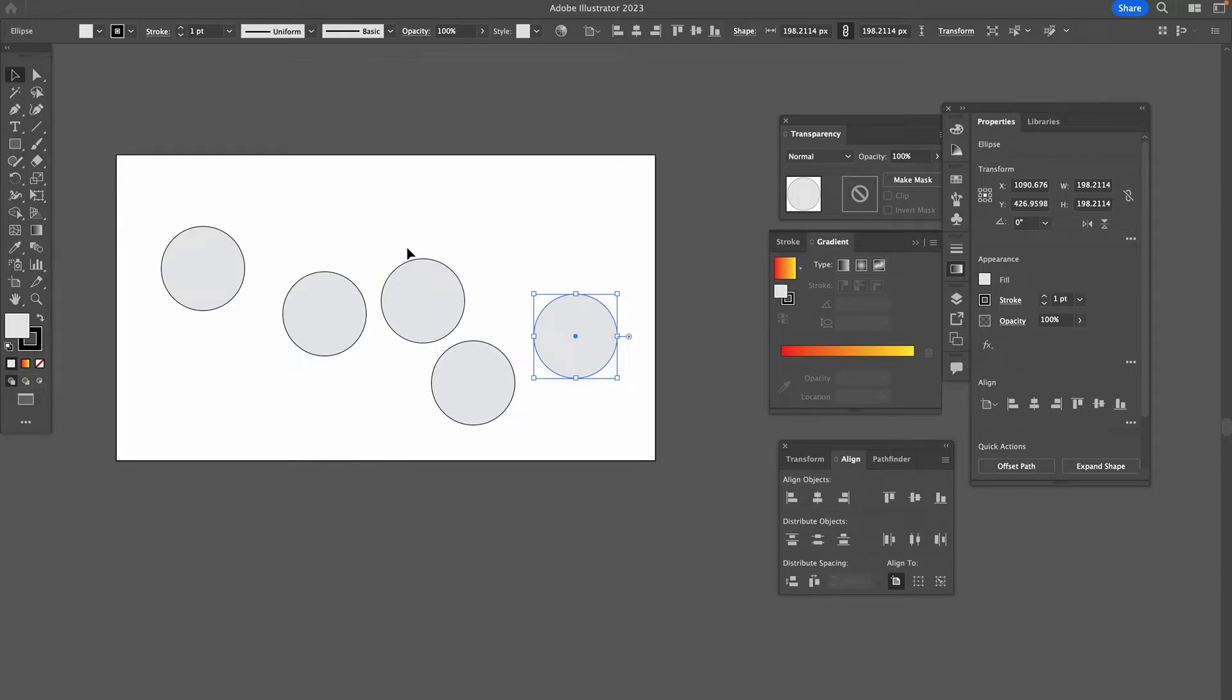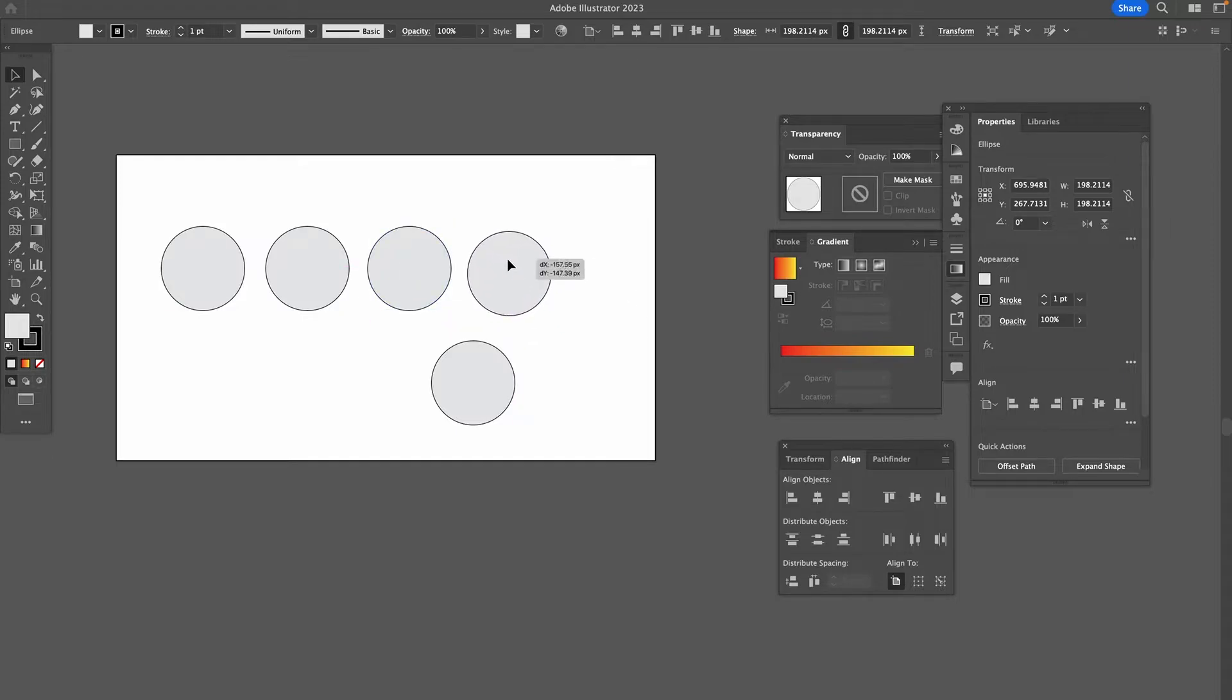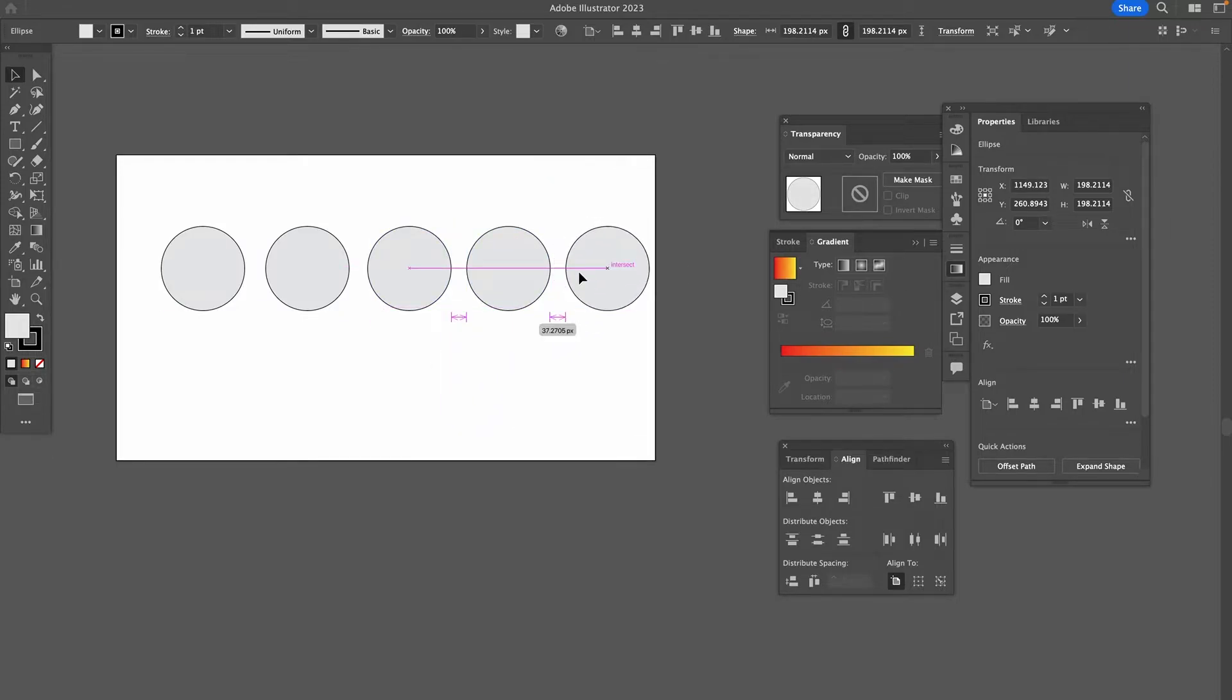Now that we have these circles, I'm also going to align these horizontally. As you can see, I have these nice pink helping lines.